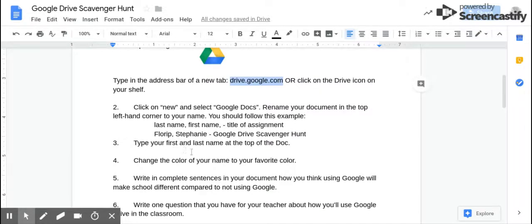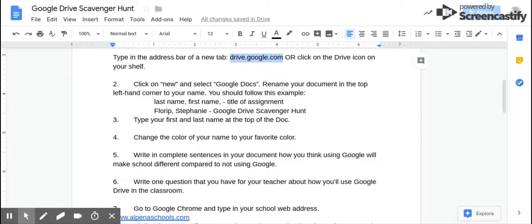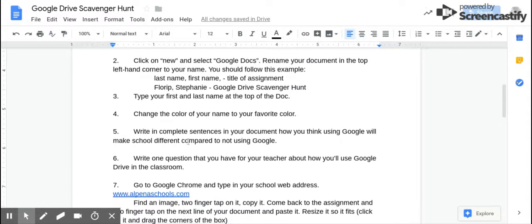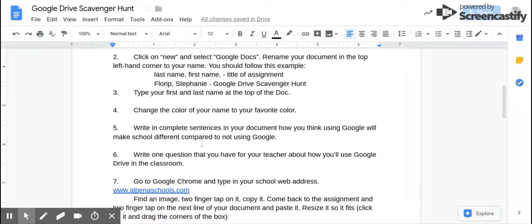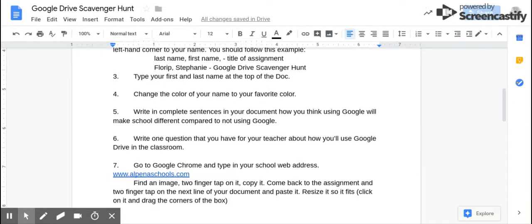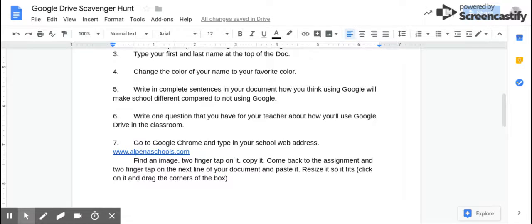You're going to have to type in your first and last name, change it to your favorite color, write in complete sentences how you think using Google will make school different compared to not using Google, and write a question that you have for me about how we'll use Google Drive in our classroom.